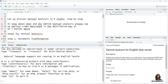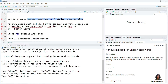Hello friends, in this video we'll discuss texture analysis in R — a step-by-step procedure. To know more about the what and why behind texture analysis, please see my earlier video mentioned in the description box or on the I button above.